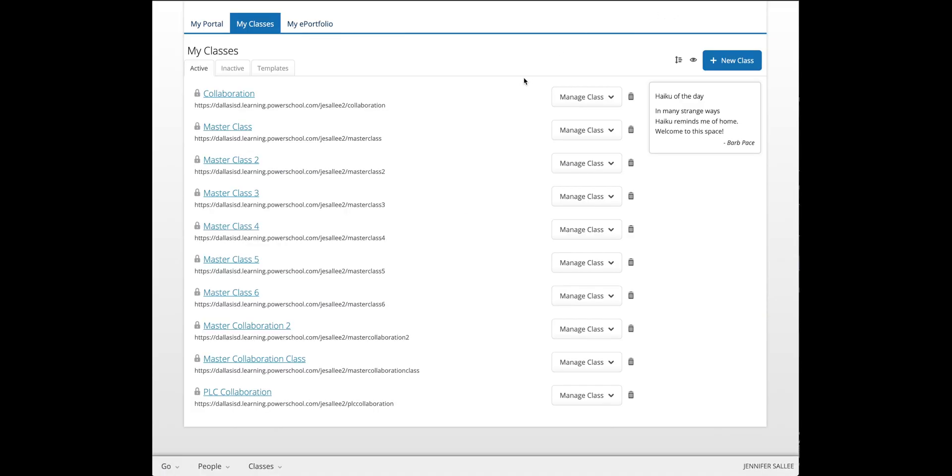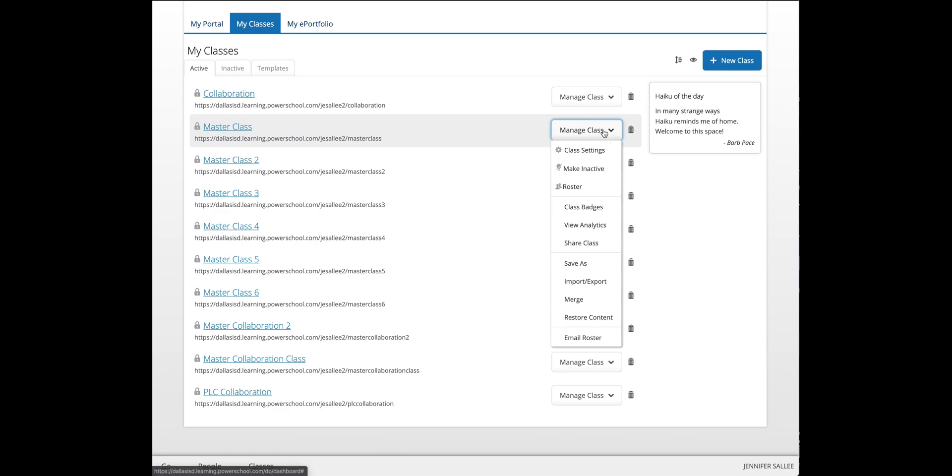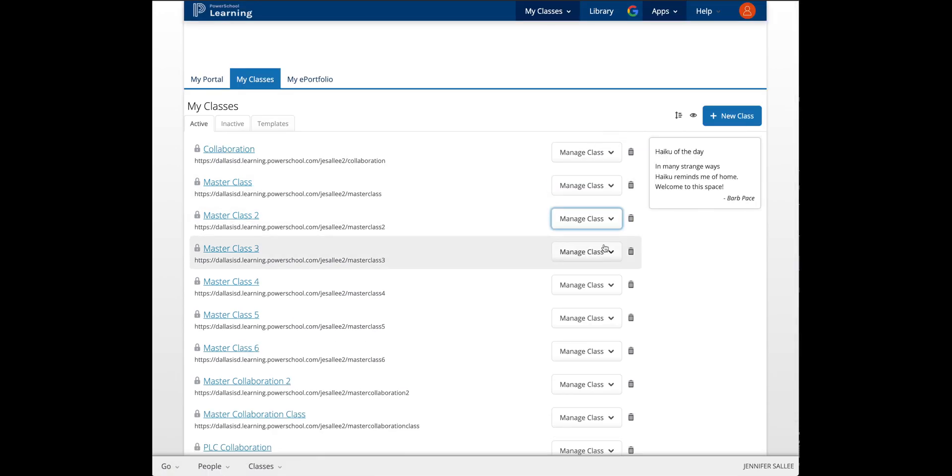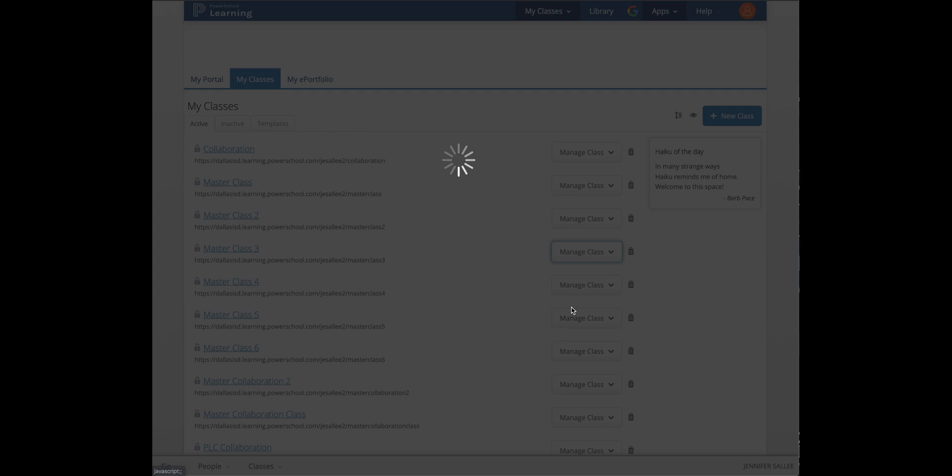You can exit out of the roster, then go to the next class. If you do have multiple sections of classes, make sure that you are clicking on the drop-down menu for each of your sections and going to the roster for that section.